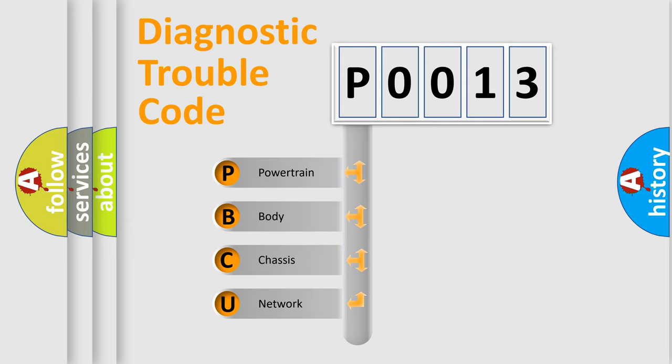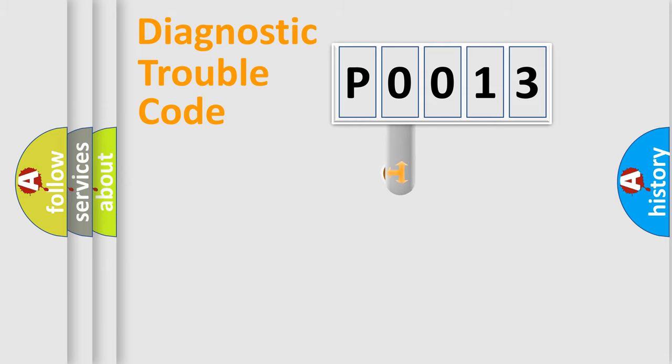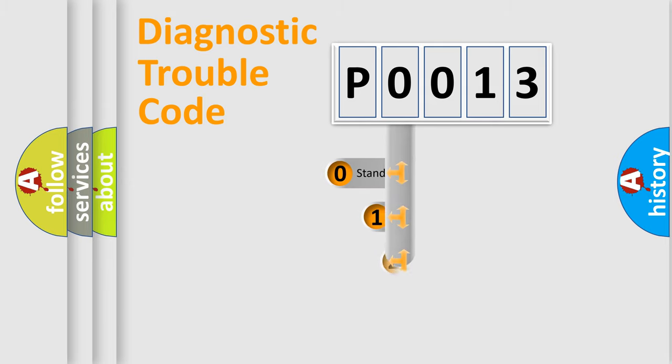We divide the electric system of automobiles into four basic units: powertrain, body, chassis, and network. This distribution is defined in the first character code.